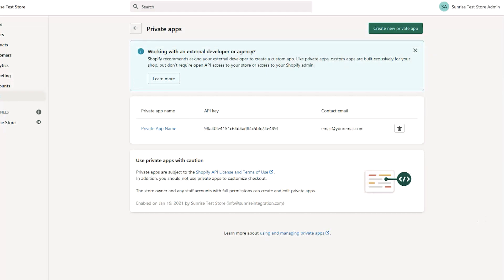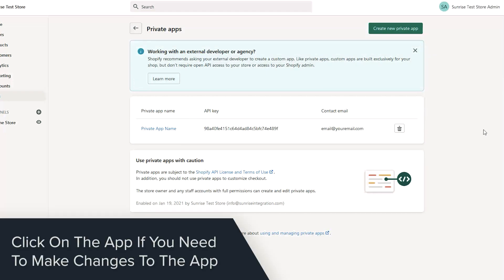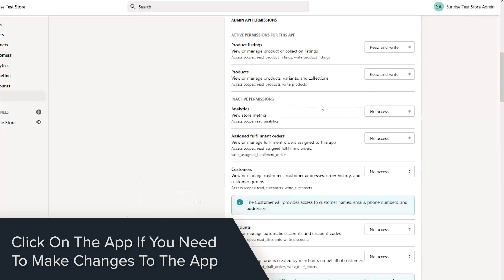If you need to edit your app permissions, click on the name to see the details. Make the changes you need and save the app again.